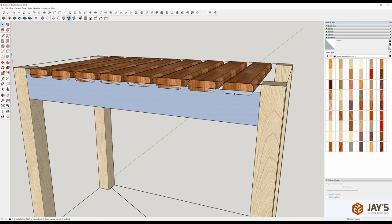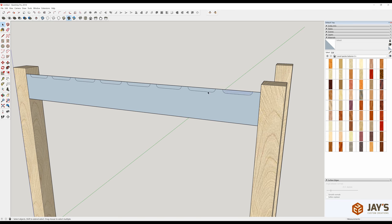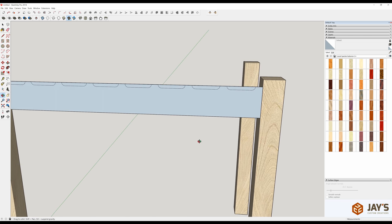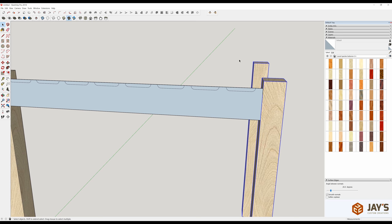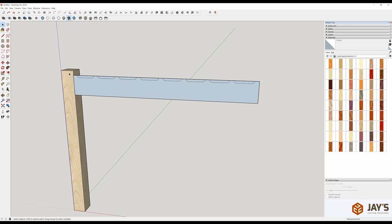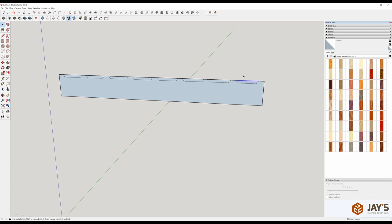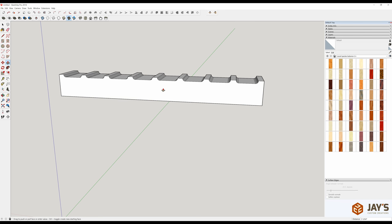I transferred all of that geometry into model space. With everything else hidden, I can select and delete the unwanted faces, then P for push-pull and push 0.75 inches in that direction. Spacebar, triple-click, G for component, Enter.